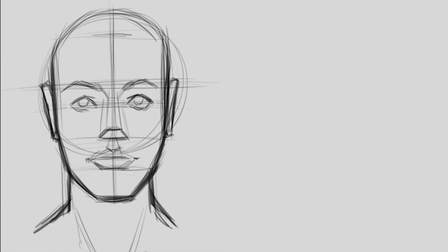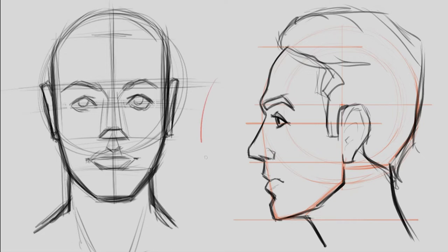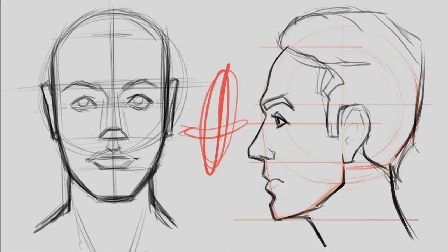So we got our front view and we got our side view, but what interpolation goes in the middle that is right in between these two poses? Well today we're going to figure that out.